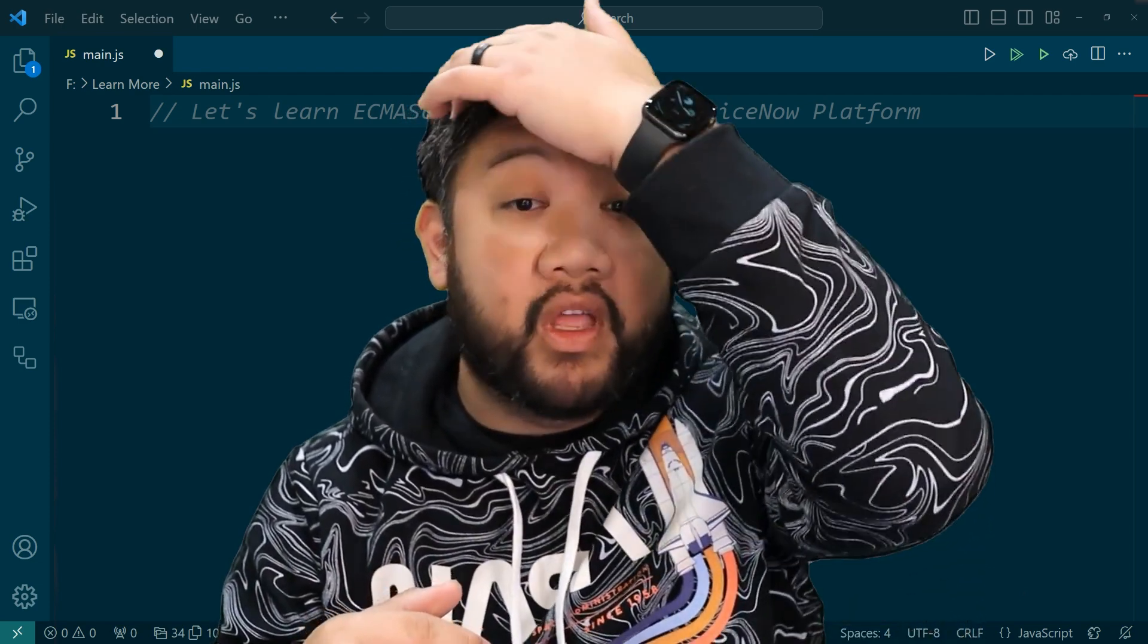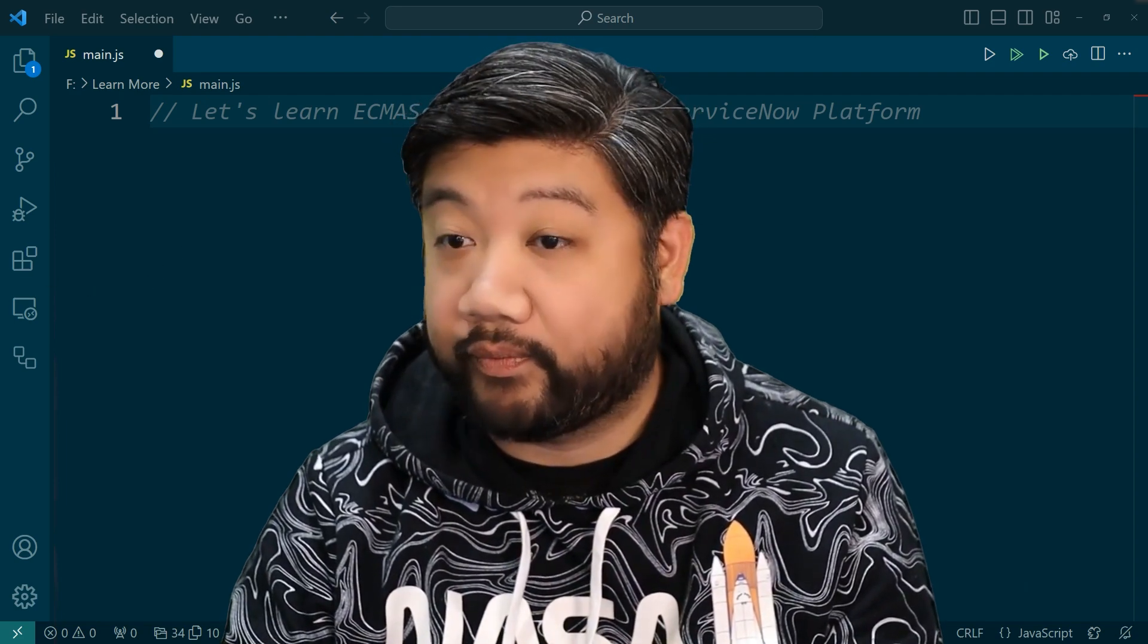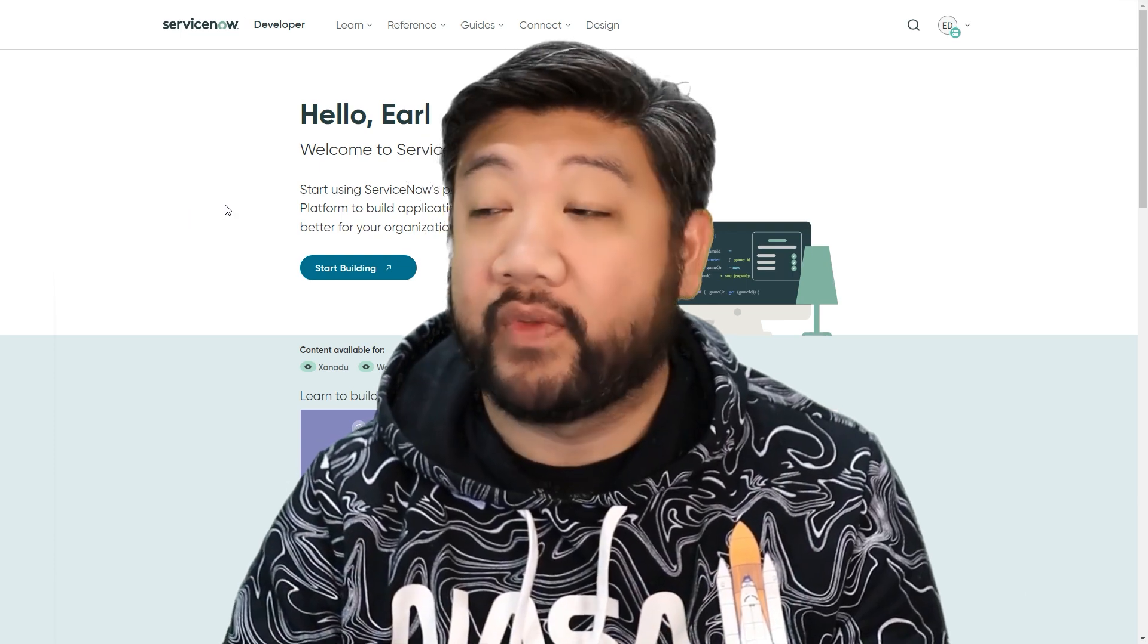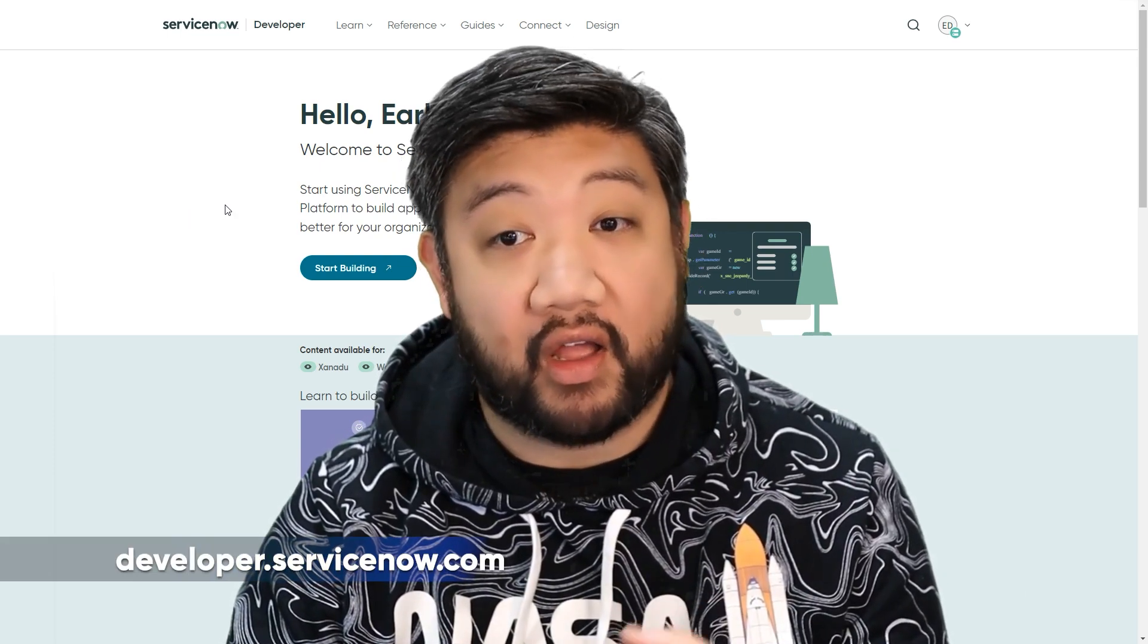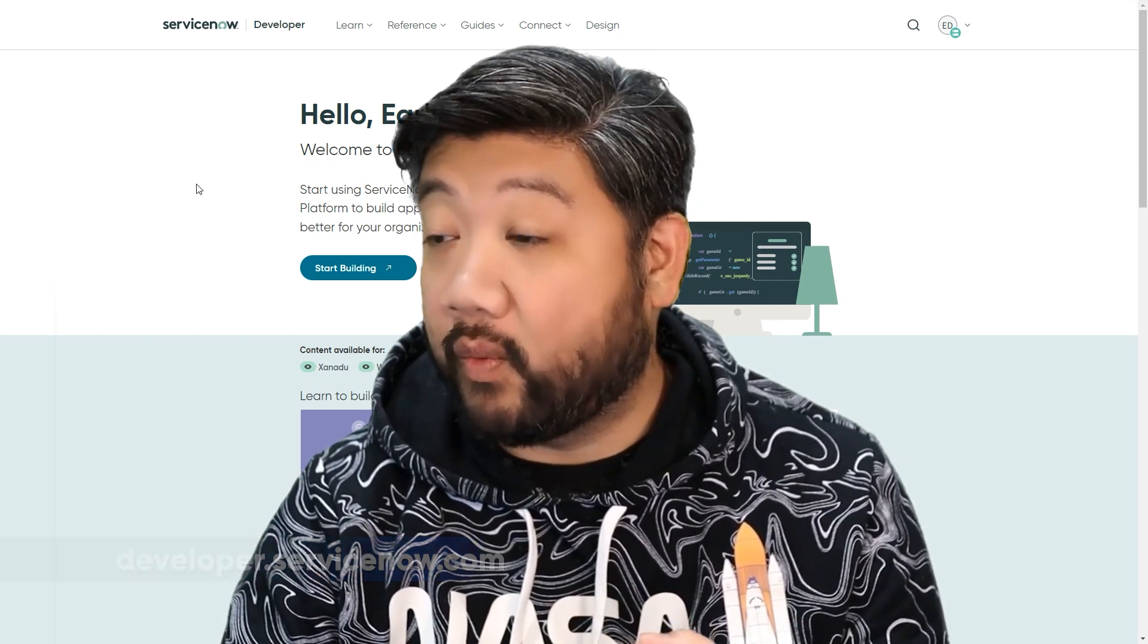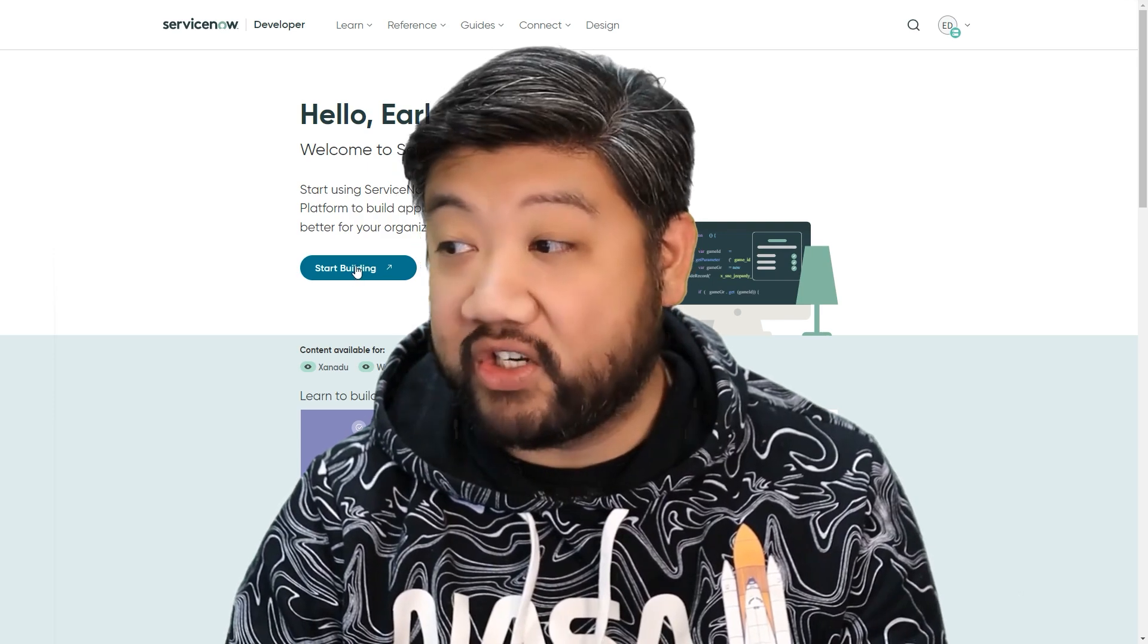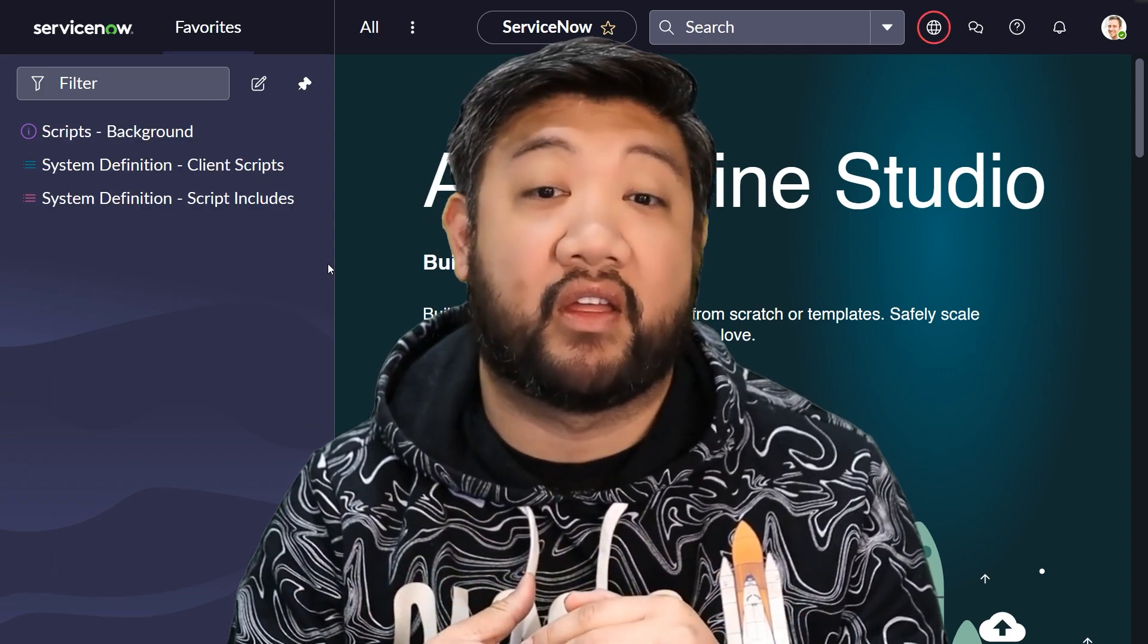For the rest of you, I'm going to be doing all this in my personal developer instance, or PDI for short. If you don't have one, go to developer.servicenow.com, register, and request one. And when you have done that, you'll see this start building button. Go ahead and jump into your instance. It's free, and you'll be able to practice along with me on your own instance of ServiceNow.